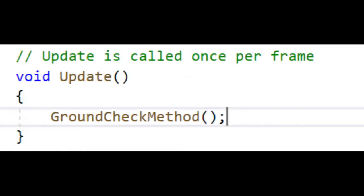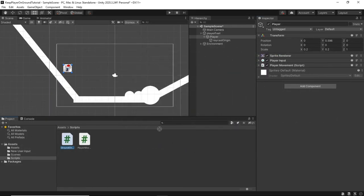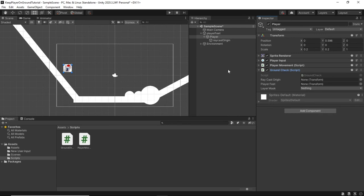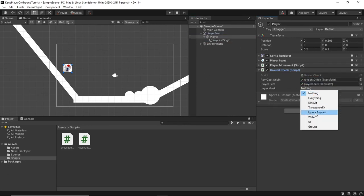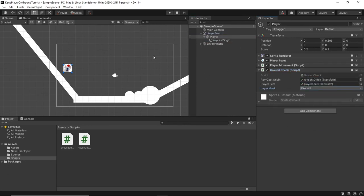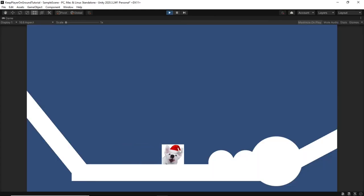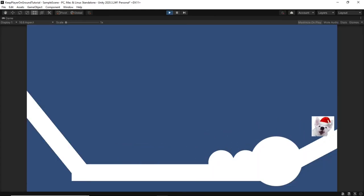Now call our ground check method in the update method. Save the script and head back to Unity. Attach the script to our player object. Fill out the fields in the script by dragging in the raycast origin object and the player feet object. Select the ground layer from the drop down. Start the game up and you should be able to traverse any terrain with this setup.